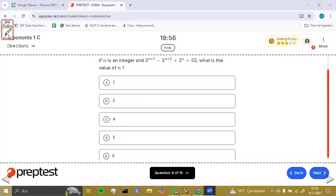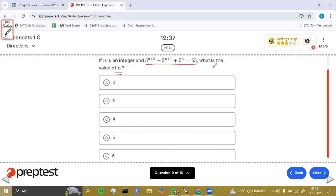Let's look at another question. If n is an integer and you see an equation here, what is the value of n? n is used as an exponent. If you see such a question, you'd better rewrite this equation like this: 3 to the power n times 3 to the power 2, minus 3 to the power n times 3 to the power 1.